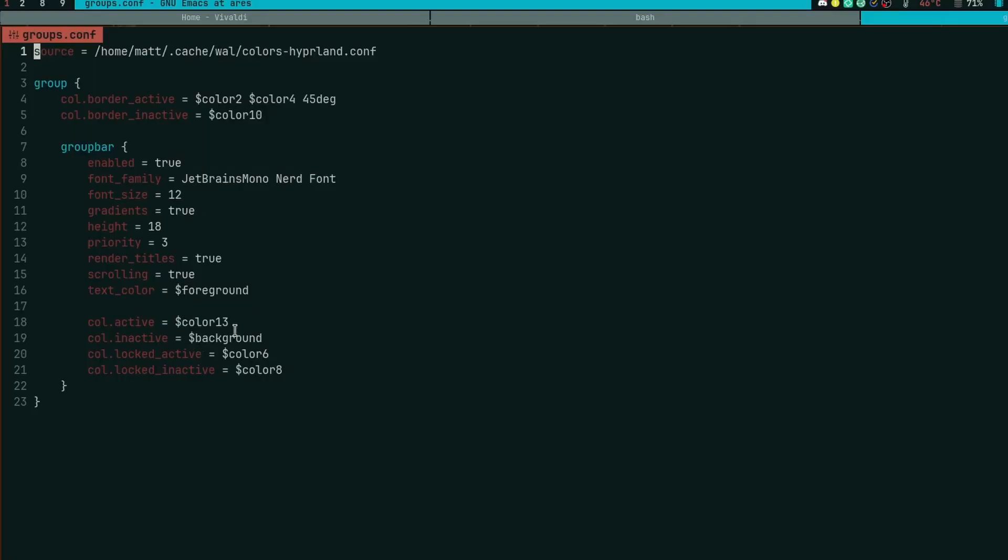And then it lets you set the colors for that. Now I have this stuff set up with my pywal colors, which doesn't always work out. You guys can actually see there's not a lot of contrast with this particular wallpaper that I'm using, but that's just the luck of the draw sometimes with pywal. But overall this is how you'd set up groups.